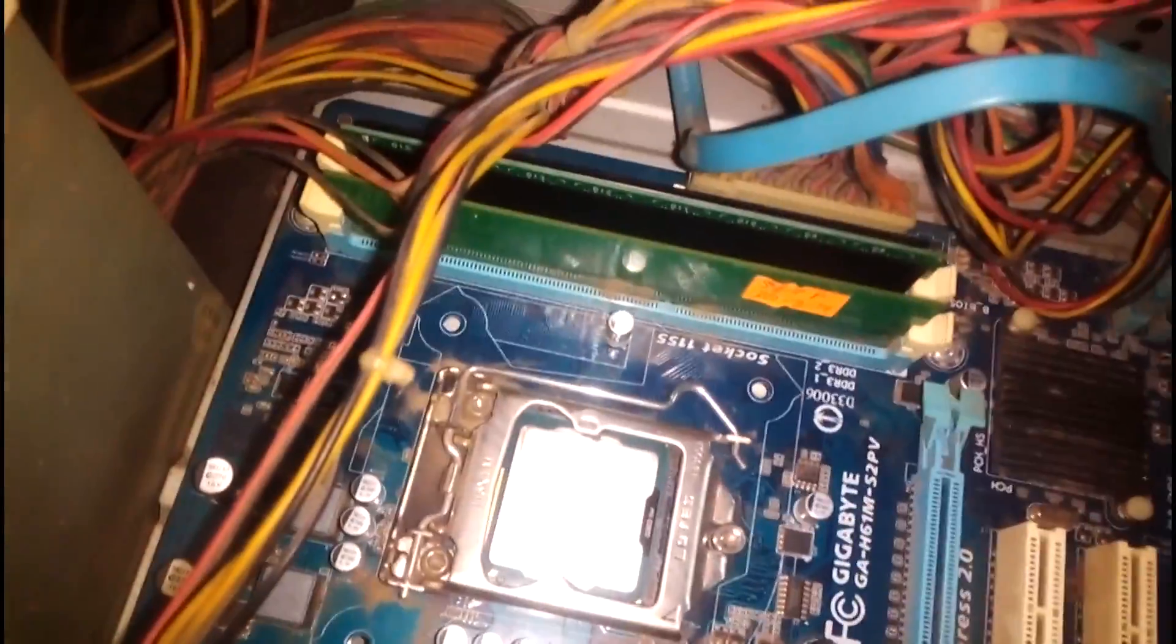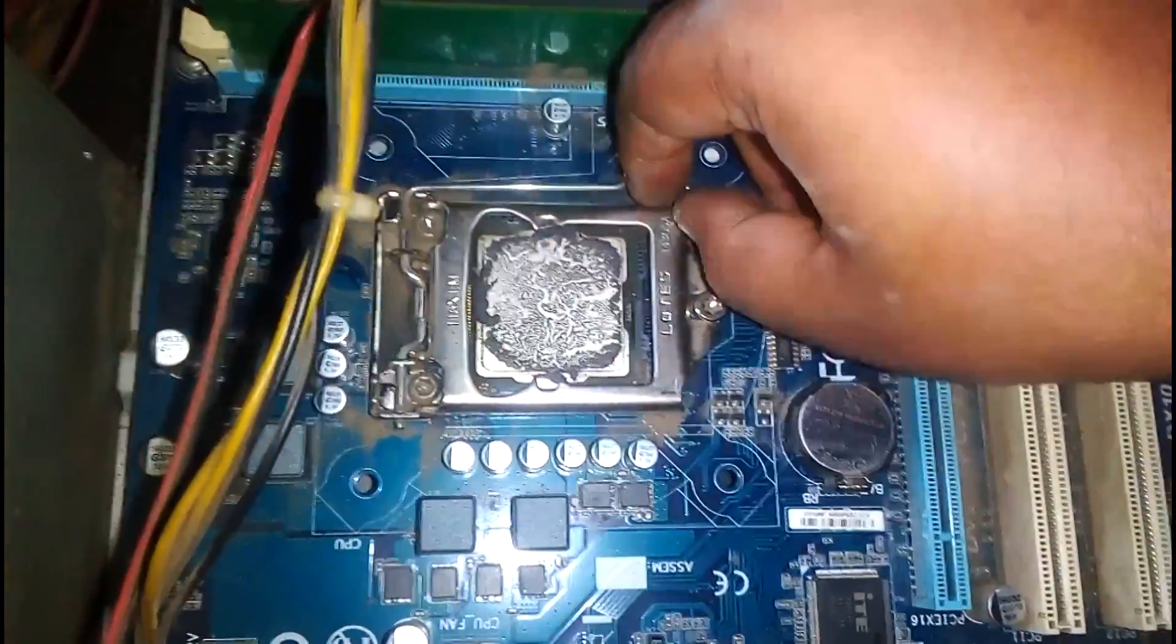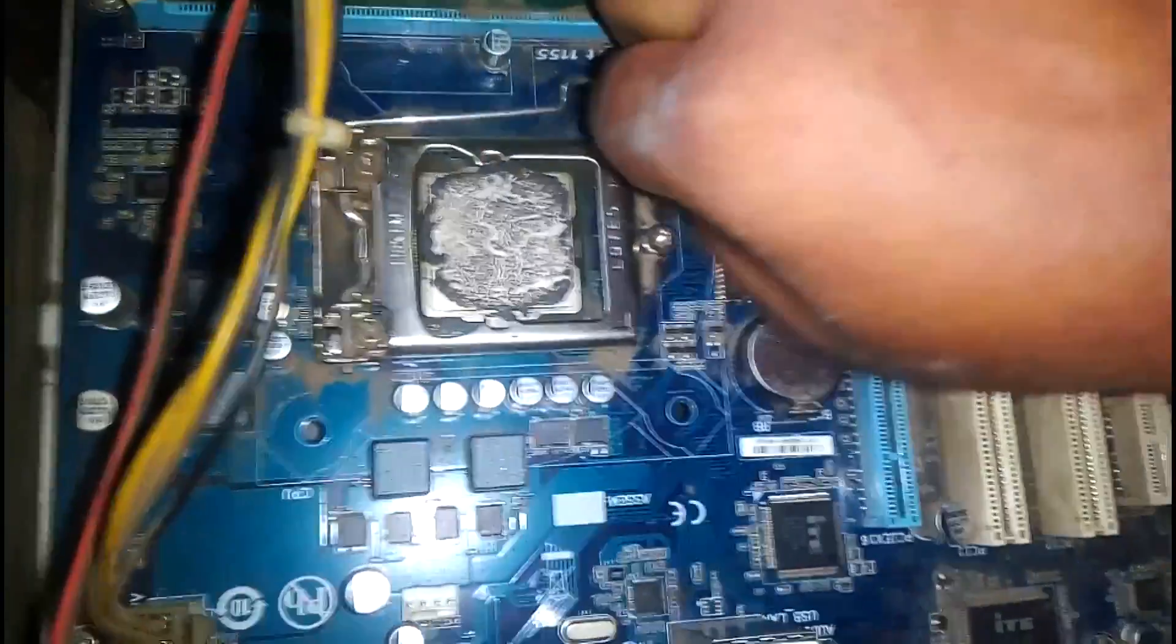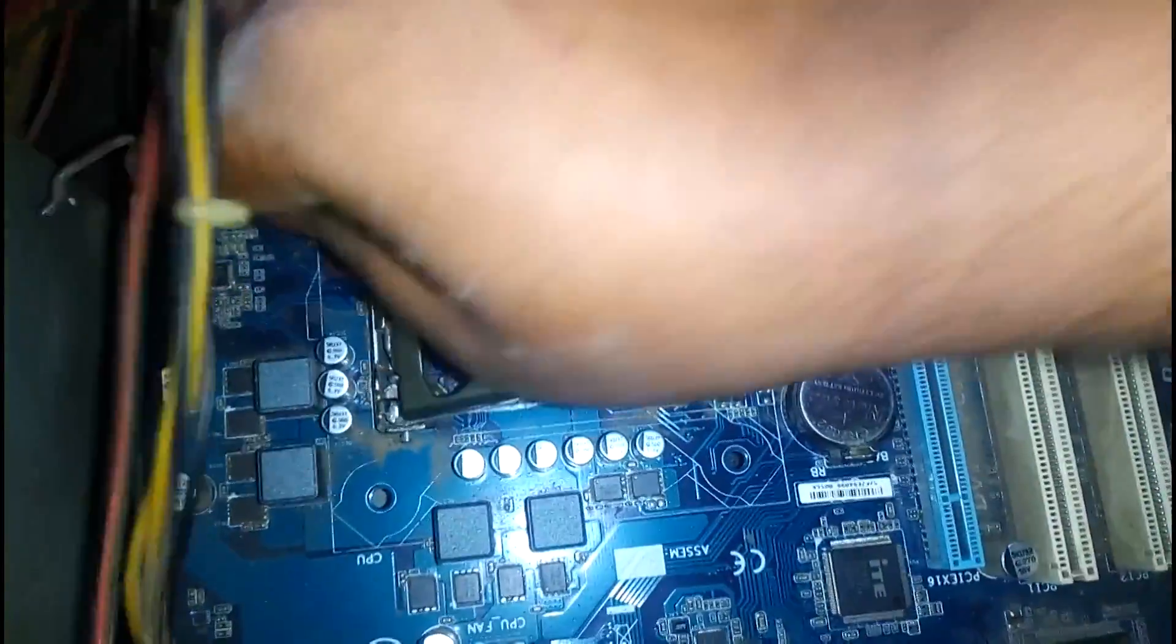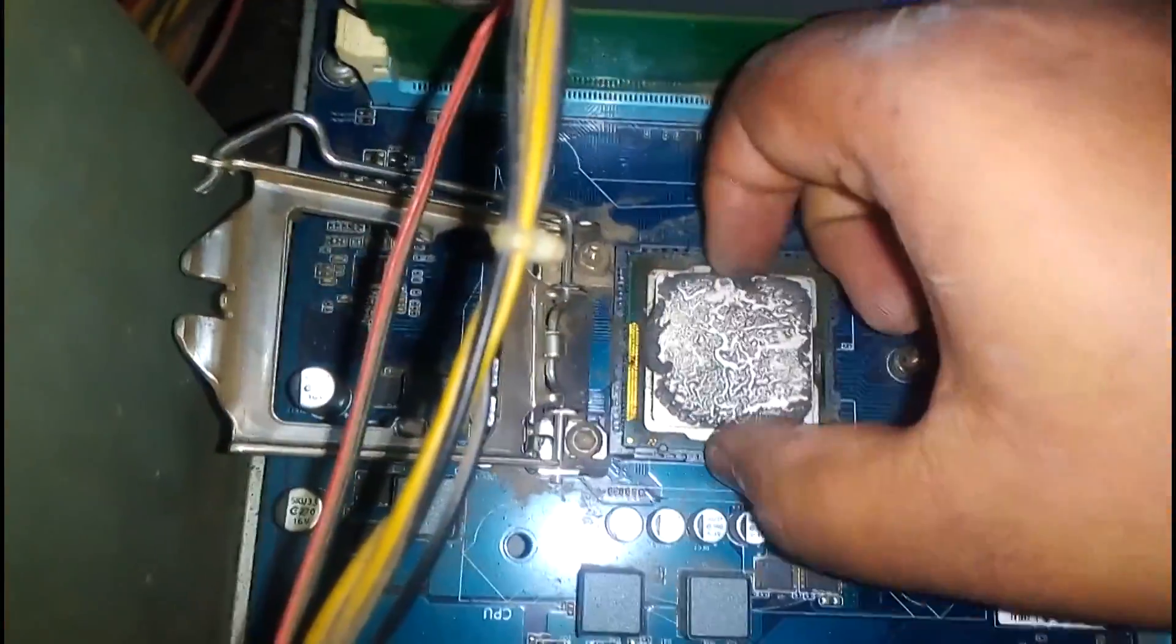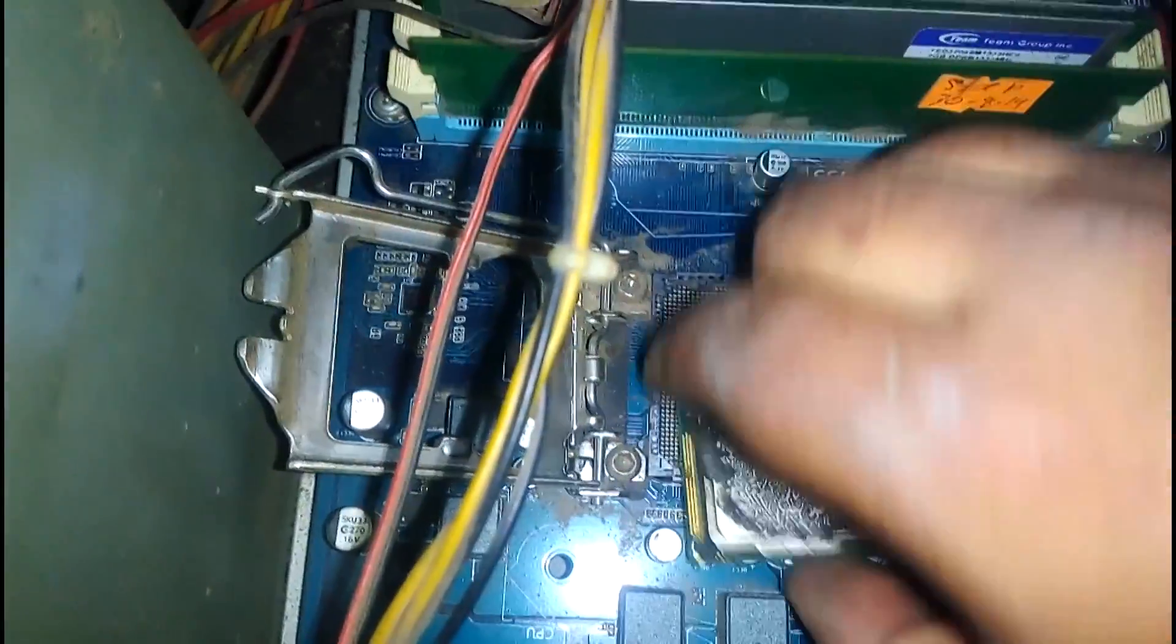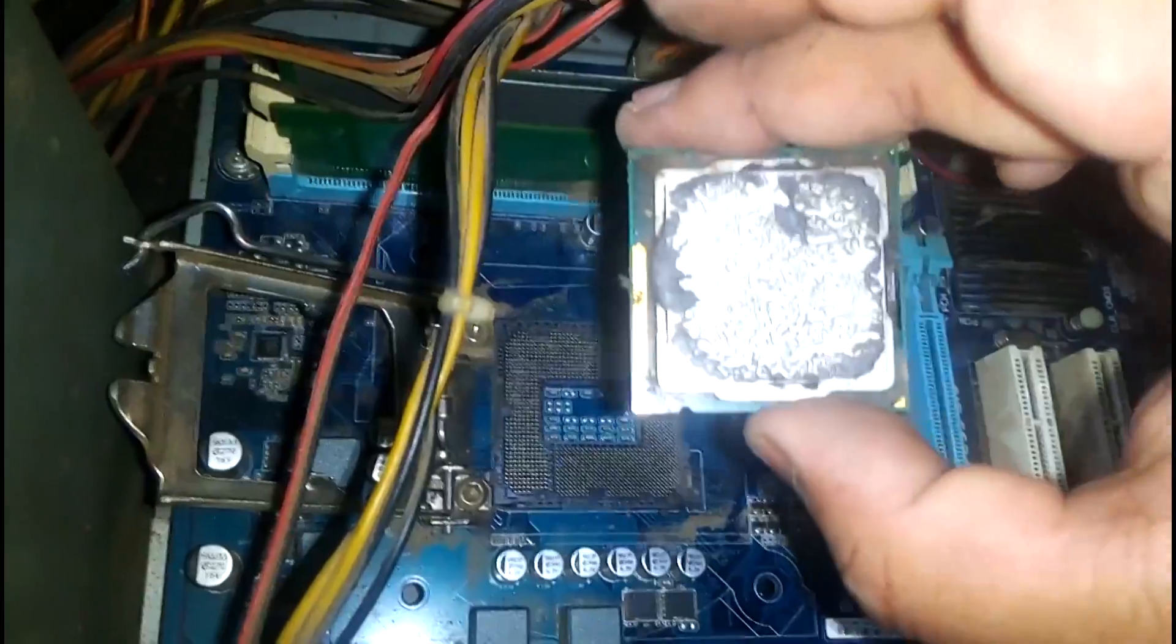Now we have to pull down the old processor. To pull this up, we have to press a stick like this and it's open. So we have to pull out the old processor and install the new one. Just hold it, yes, we successfully pulled the old processor. Now we have to install the new one.